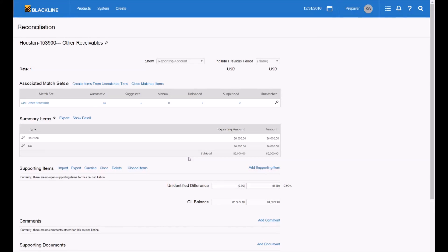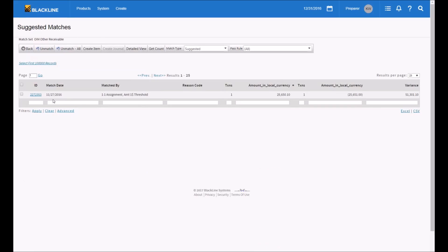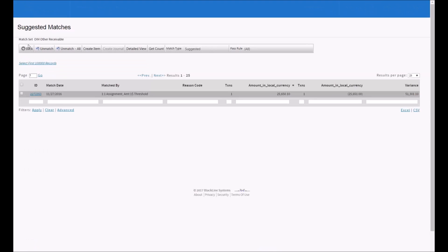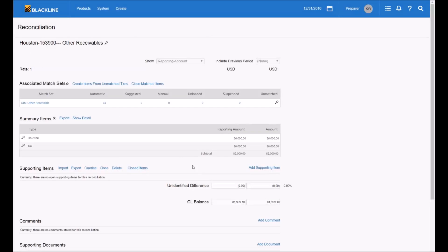BlackLine's matching is integrated with reconciliation, so it's easy to take unmatched items after the matching process and create items on the reconciliation. We've brought in the data, run a matching process, and essentially automatically reconciled this account — identifying the two current items that belong on the reconciliation. We're actually down to a 90-cent difference, because we have a suggested match where two items appear to match but amounts are off by 90 cents. As a user I can decide whether to put this on the reconciliation or match and clear them.